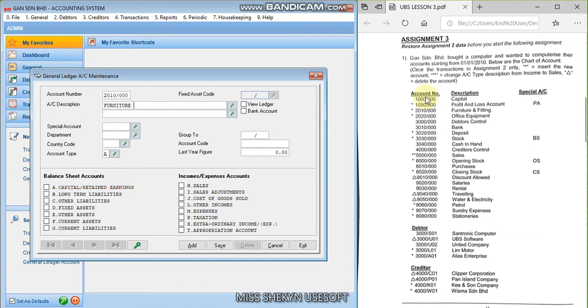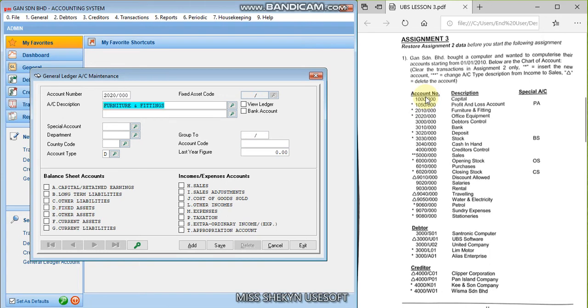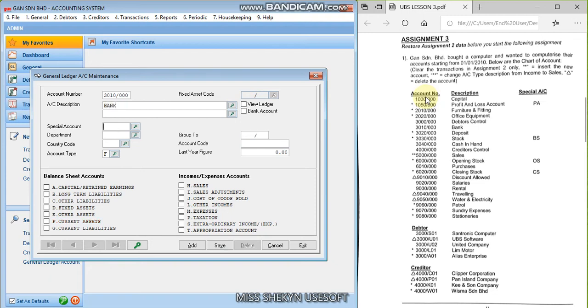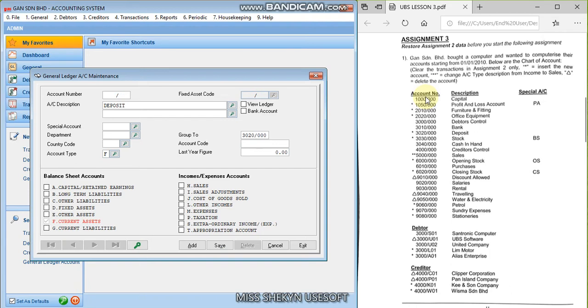Furniture and fittings. This one I think first time you see furniture and fittings, which is D. Okay, and save. 2020 refers to the office equipment, still D. And save. 3000 for the debtors control, which is belongs to F current asset. Okay. And 3010, bank, still F. And save. 3020, deposit, F. If you look at 3000 series, it is still in the same account type. Okay. 3030